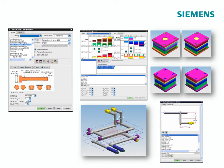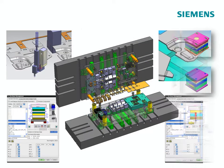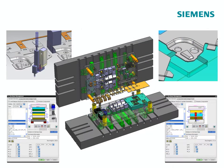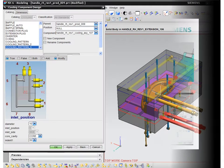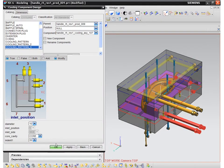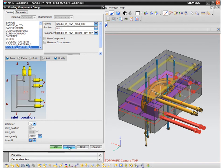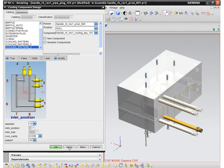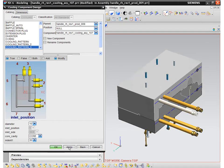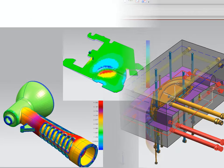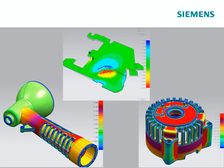Tool designers can access thousands of standard components and systems within our standard catalog offerings. Moreover, companies can reuse their own design and manufacturing standards by capturing their knowledge in the form of standard parts, templates, and manufacturing procedures.